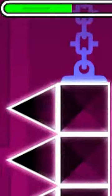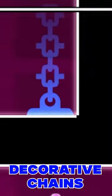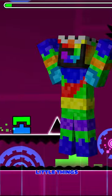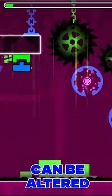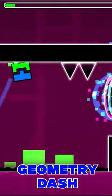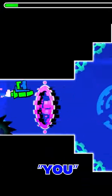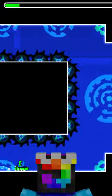The progress bar, decorative chains, arrows, whatever these things are, and so many other little things can be altered to make your Geometry Dash experience just that little more you. It's pretty cool.